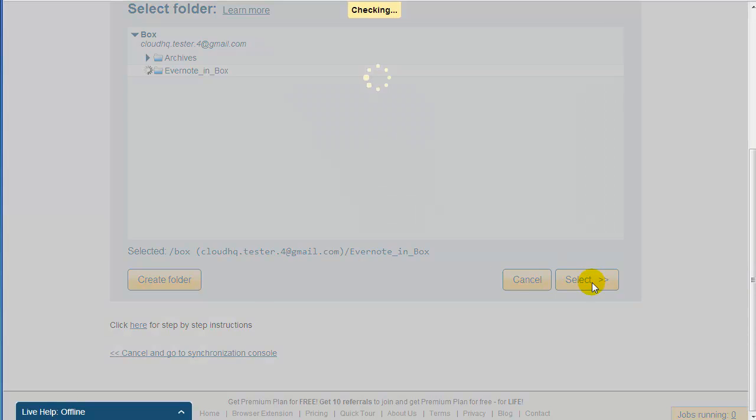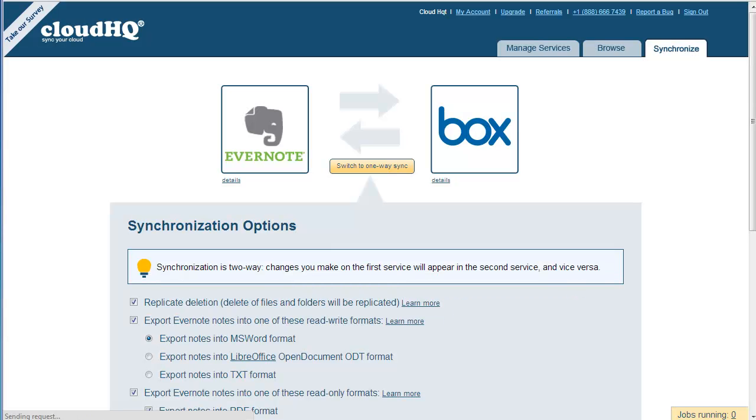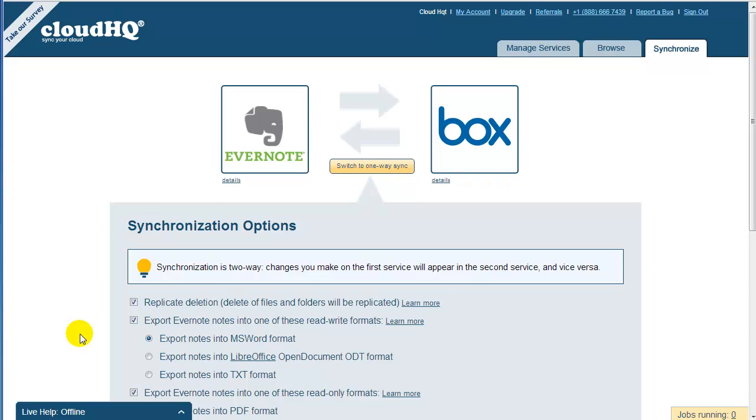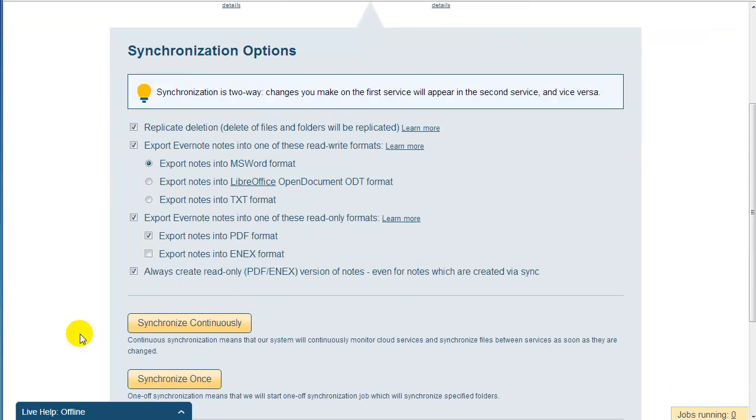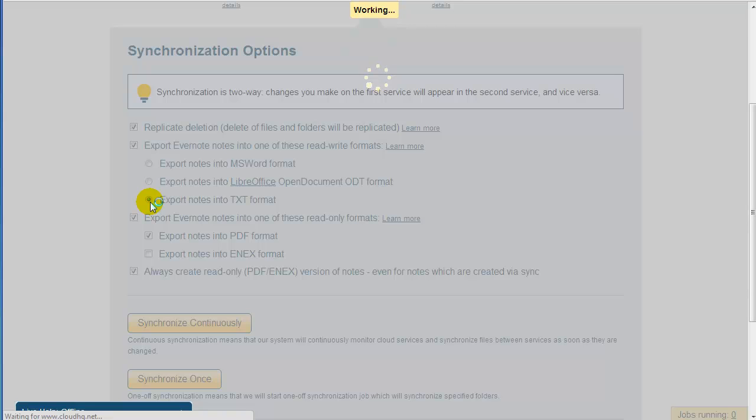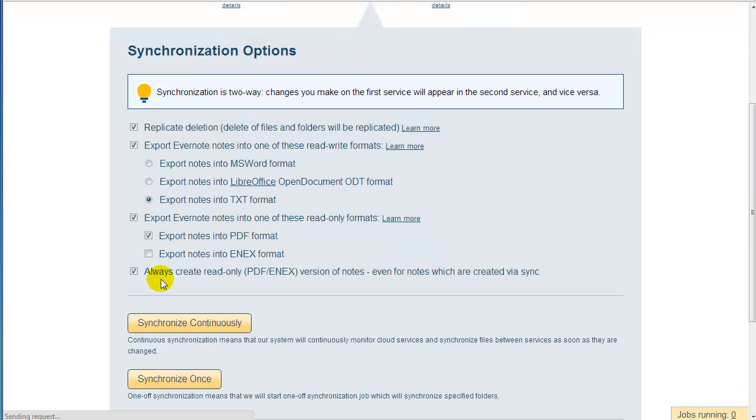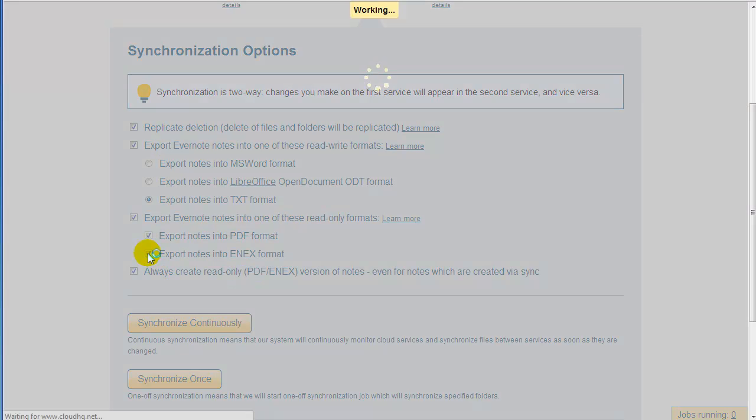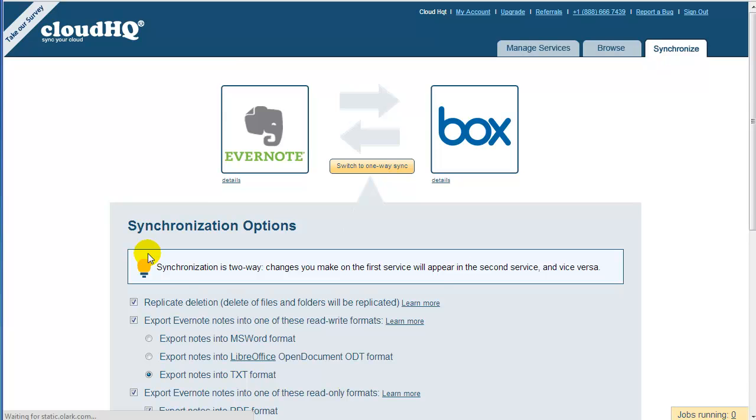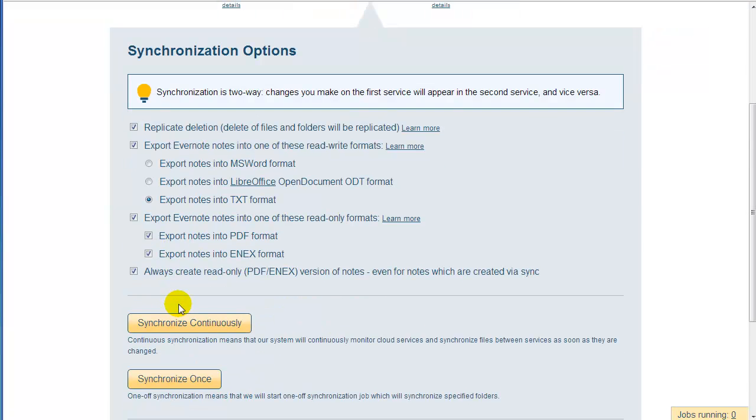Now you need to select the format into which you want to export your notes. Let's select PDF, ENEX, and TXT for now. Now it is time to add sync of your Google Drive and Google Docs documents with Box. So click on Add Synchronization Pair.